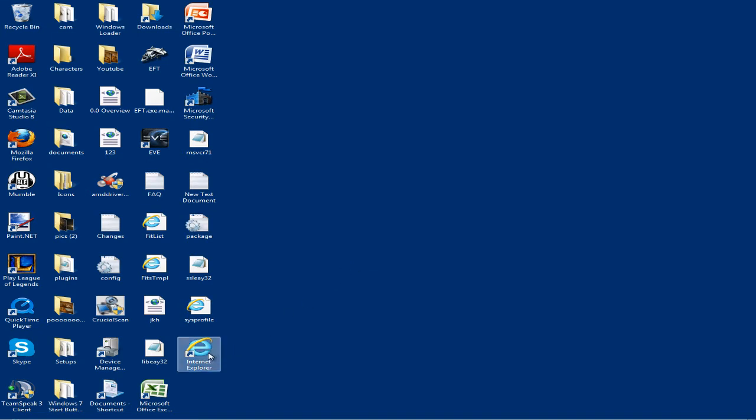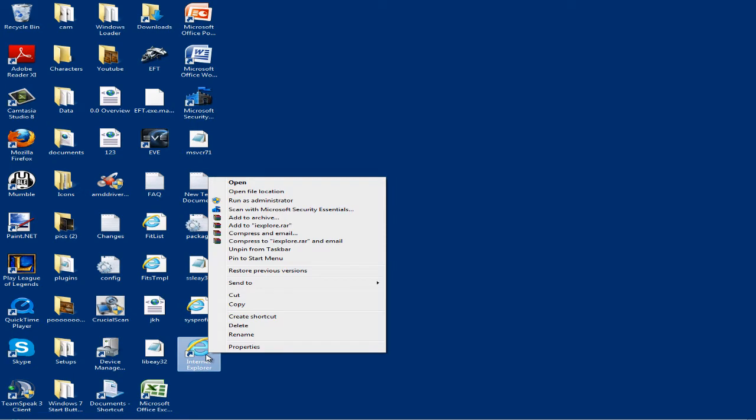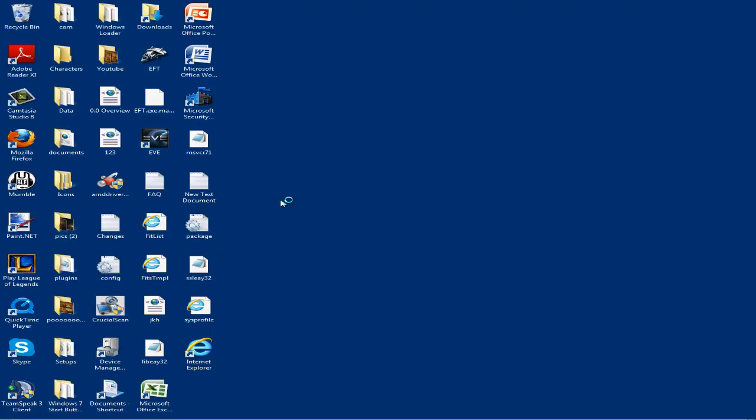In this case, I want to open up Internet Explorer as administrator. All you do is right click it, click on run as administrator.